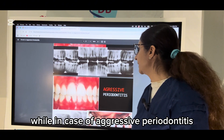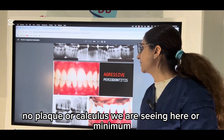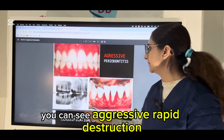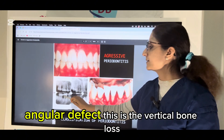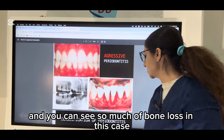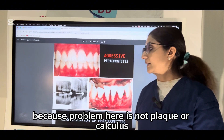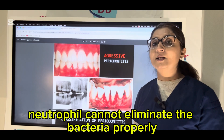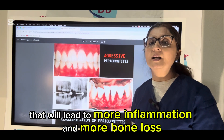While in case of aggressive periodontitis, you see such a clean mouth — no plaque or calculus, or minimal — but so much bone loss. You can see aggressive, rapid destruction with this angular, sloping vertical bone loss defect. The problem here is not plaque or calculus — the problem is genetic. They have a chemotactic defect of neutrophils, so neutrophils cannot eliminate bacteria properly, leading to more inflammation and more bone loss.